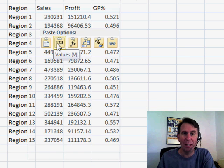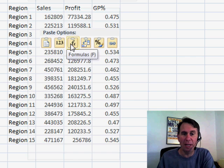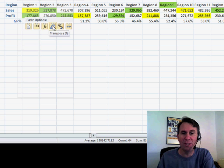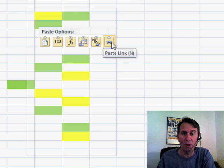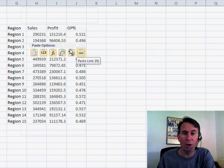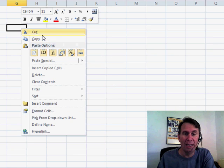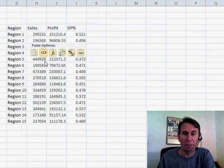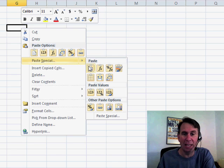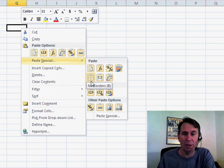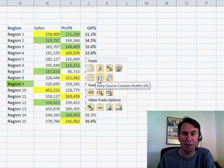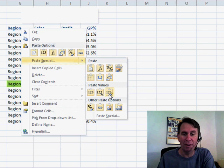So there's Paste, there's Paste Values, there's Paste Formula, Paste Transpose — you can actually see what that's going to look like. Paste Formatting or Paste Link. Or, if I come back into the right-click box and go into Paste Special, Live Preview is going to work. I get to see what all of these different options look like.